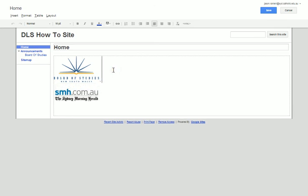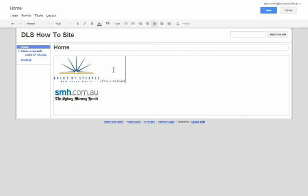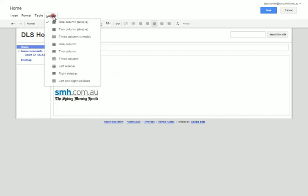You can include a description next to it by typing this is the Board of Studies etc. or I find it's a little bit nicer if you have a different layout.